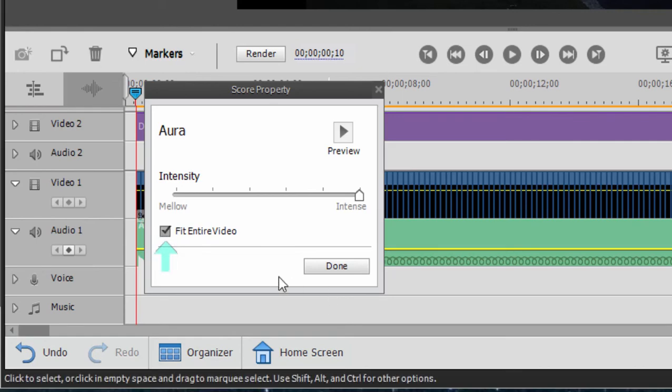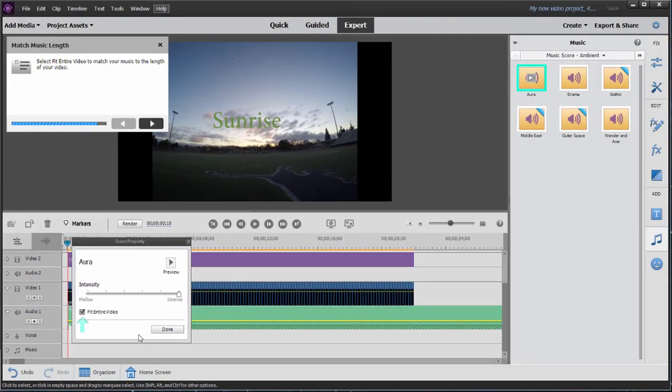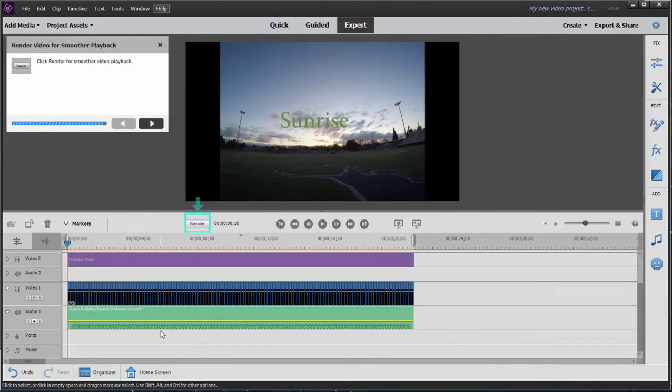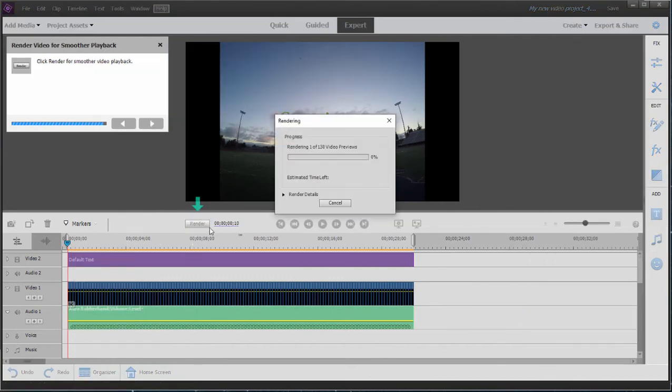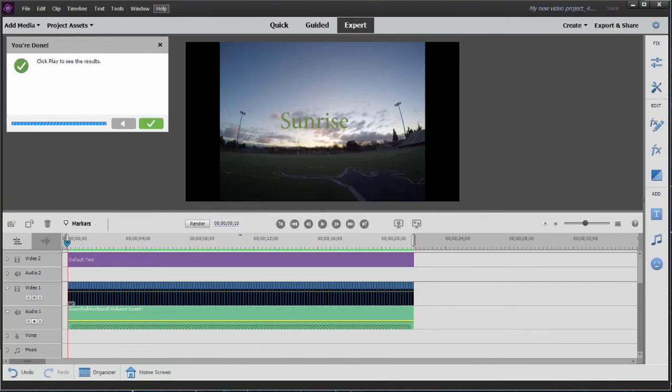In other words, the music track will be the same length as our time-lapse. Click Done. Now we'll render the timeline as directed, and that just creates a clean, high-quality preview of our time-lapse. And once the render is done, we get our green check mark, which means we're done.